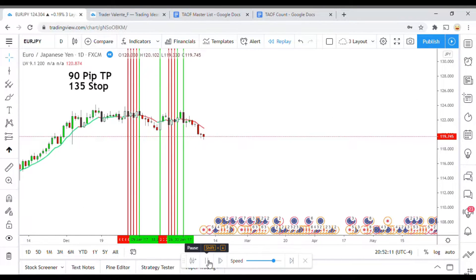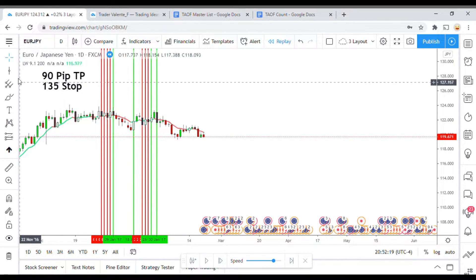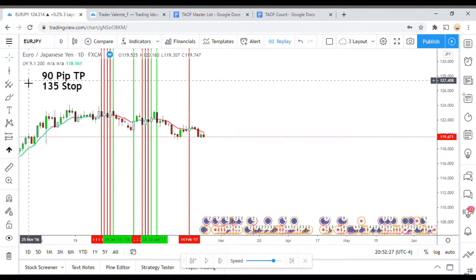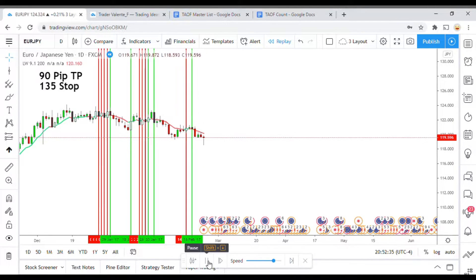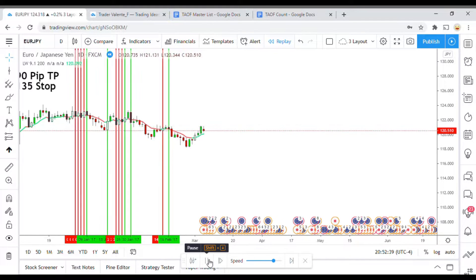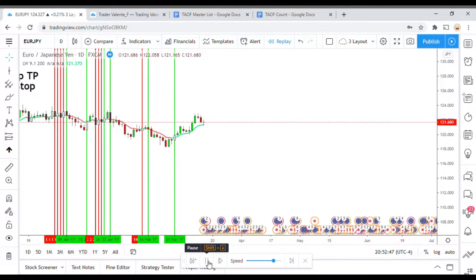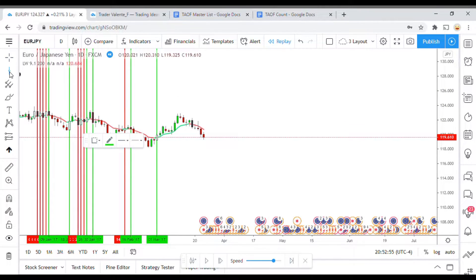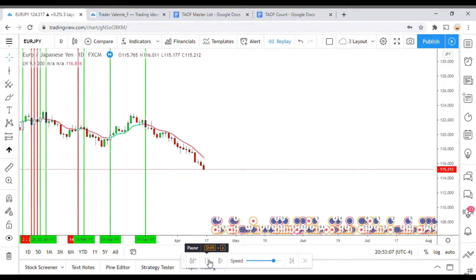That short gets us a decent little movement down. Then we pick up a long signal that doesn't work out before it flips short. That short does look like it got us to take profit — yes it definitely did. There's a long right there that also got us to take profit. Let's keep moving along — a nice win there too.